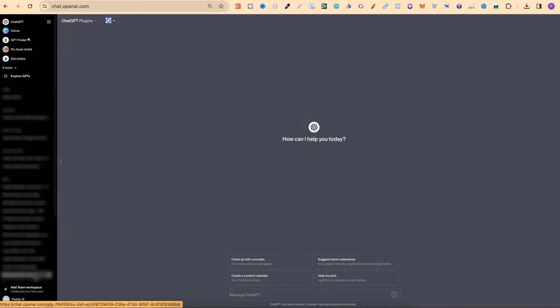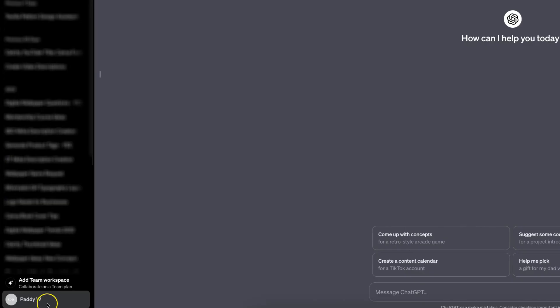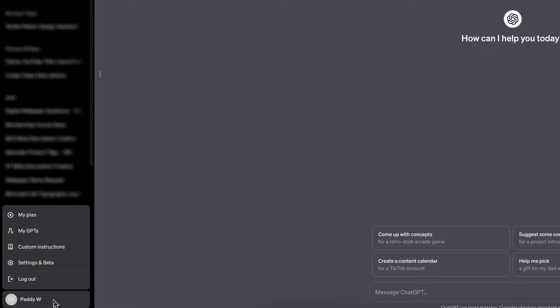Now, once you're logged in, you want to come down here to the left-hand side where your profile is. Now, if we click on there,